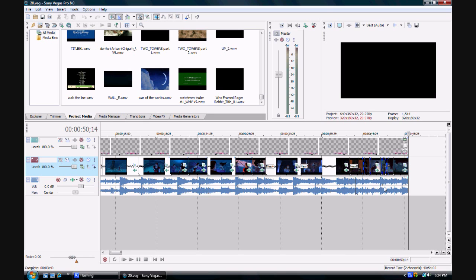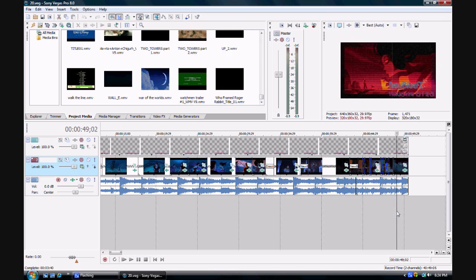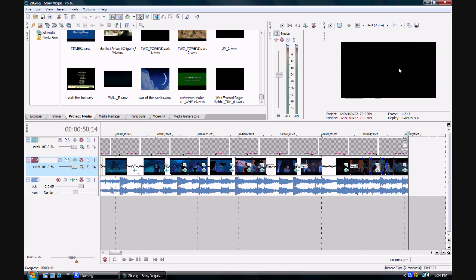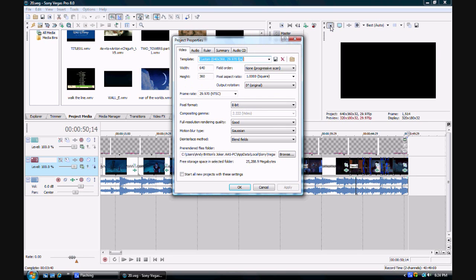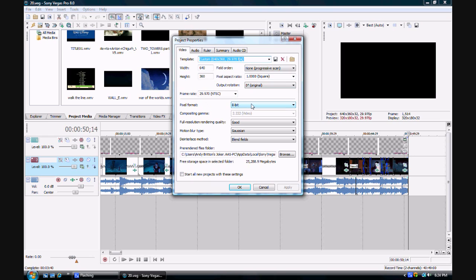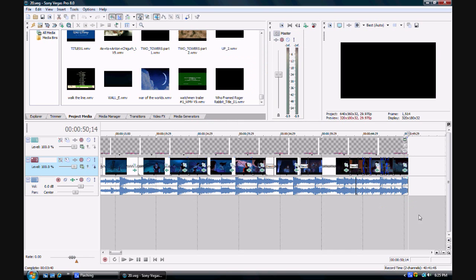I'm going to talk about how to make the video fit the YouTube player. What I did is I go to Project Properties. Make sure the width is 640 and the height is 360. Make sure it looks exactly like that. If you want to keep doing this, hit Start All New Projects with these settings and hit OK. That's for the rendering.